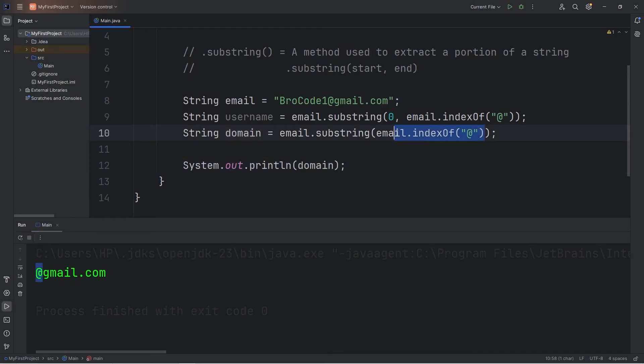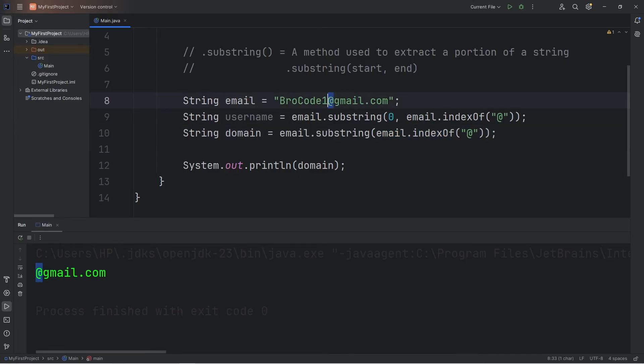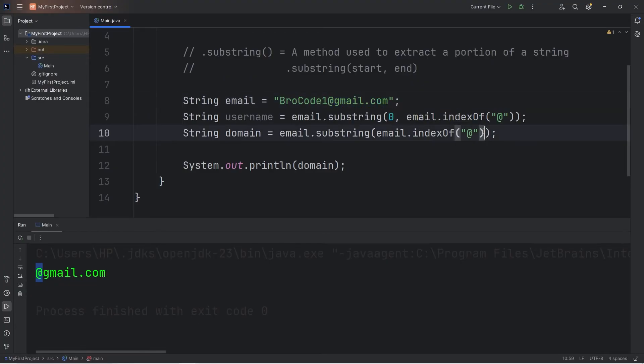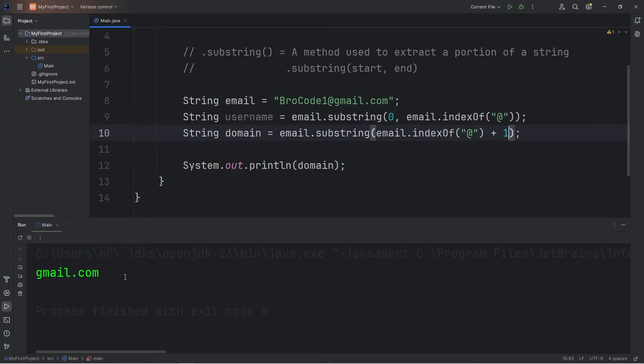The index of method returns a number, which we're using as the index. It's returning the index of this at sign. I'm going to increase it by 1, so we get everything after the at sign. So plus 1. And now the at sign is removed.